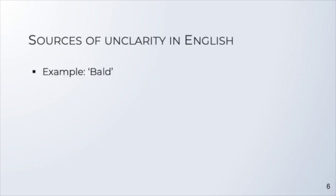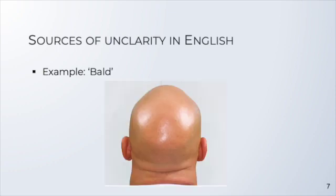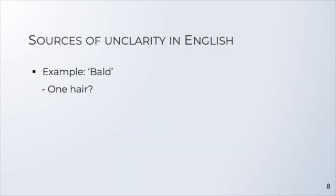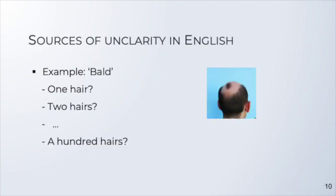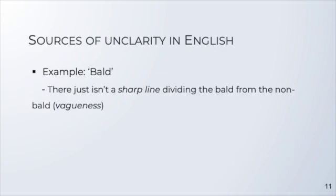For instance, we all know what the word bald means, but just when does a person count as bald? Sure, somebody with a shiny, completely hairless head would count as bald. But what about a person with one hair? Or with two hairs? Or with a hundred hairs? There just isn't a sharp line dividing the bald from the non-bald.